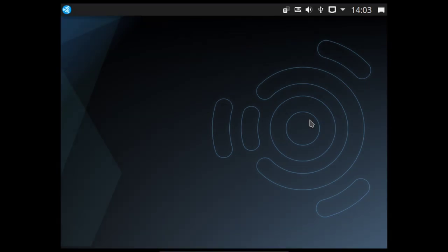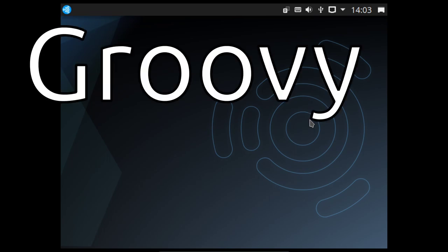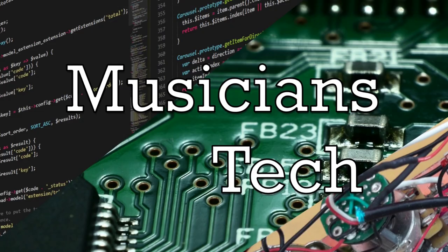Hello and welcome to this slightly belated video where today I'm going to be having a first look at the latest version of Ubuntu Studio, which is Ubuntu Studio 20.10 Groovy Gorilla.